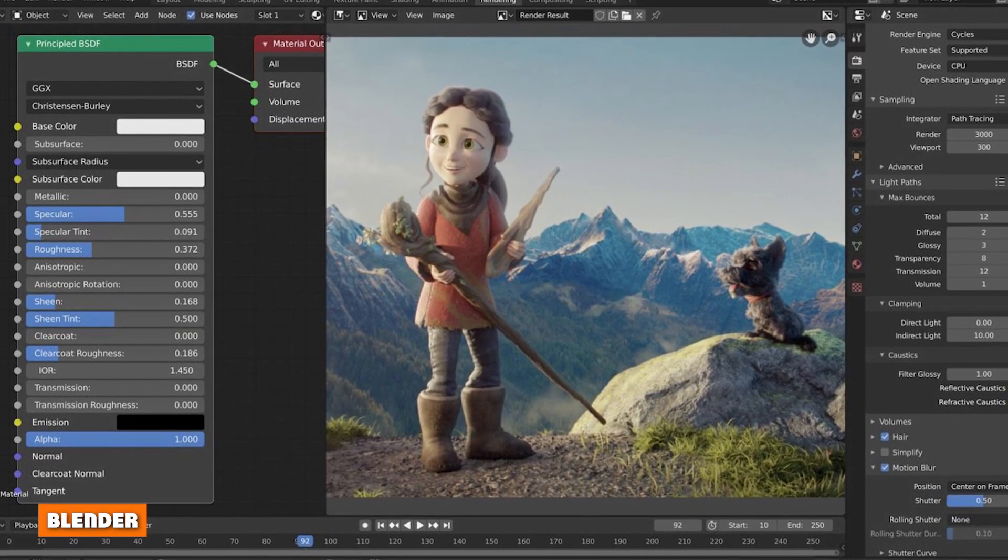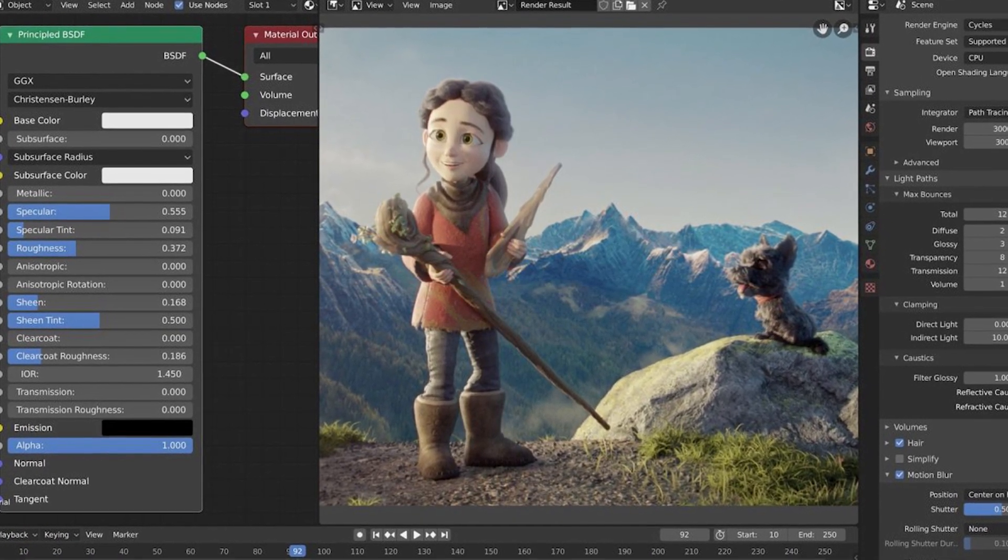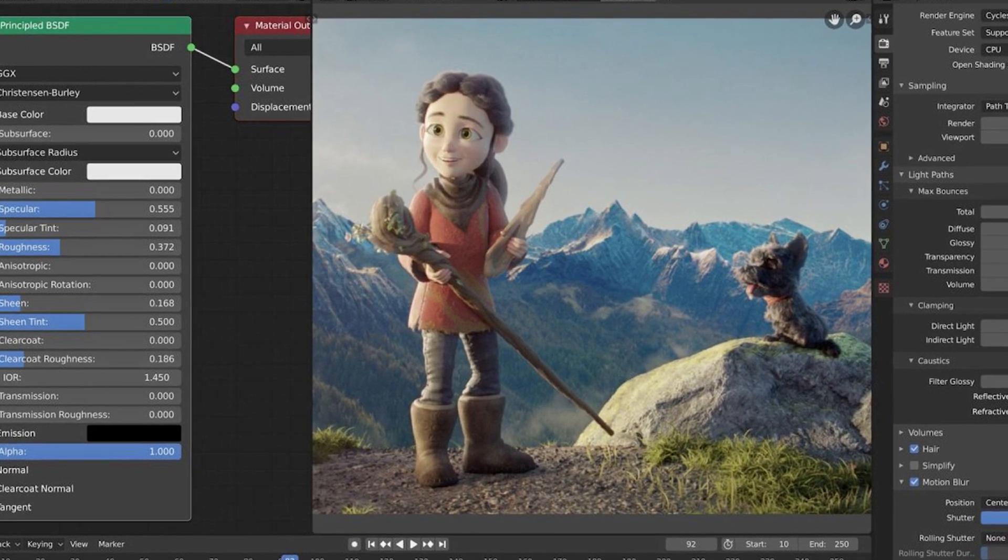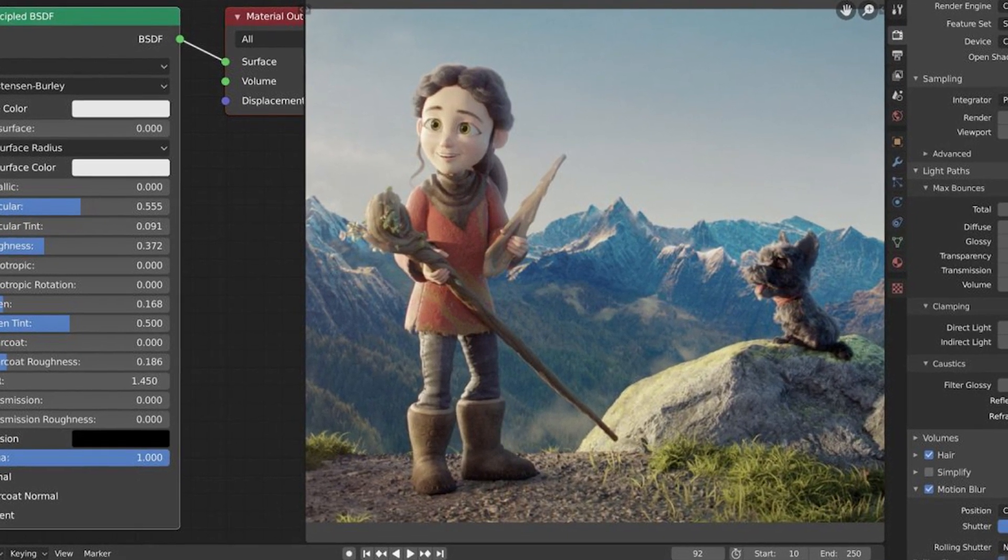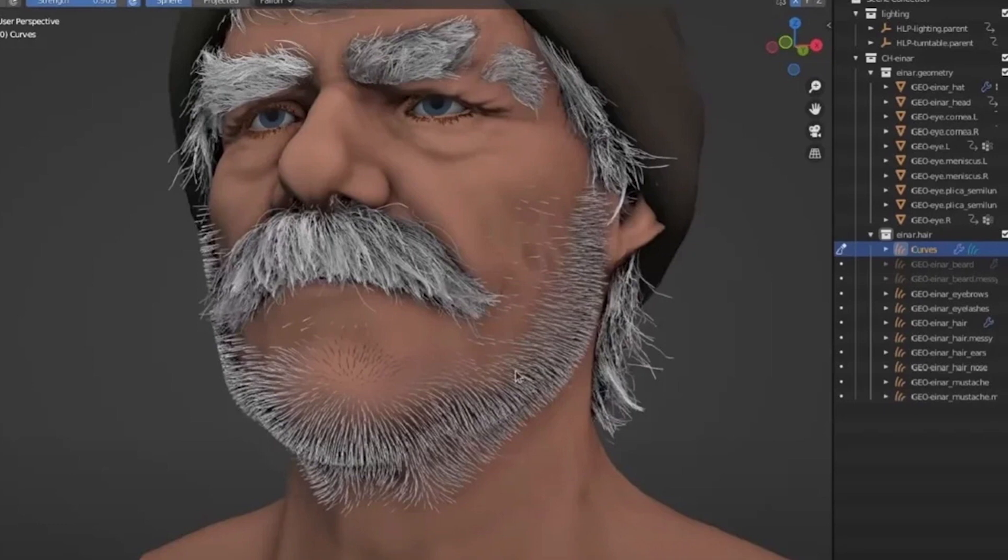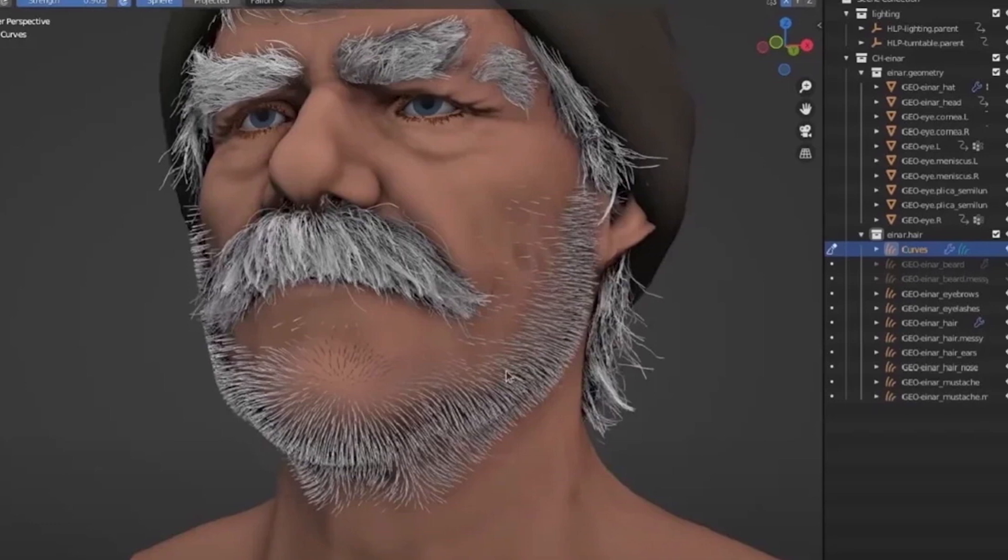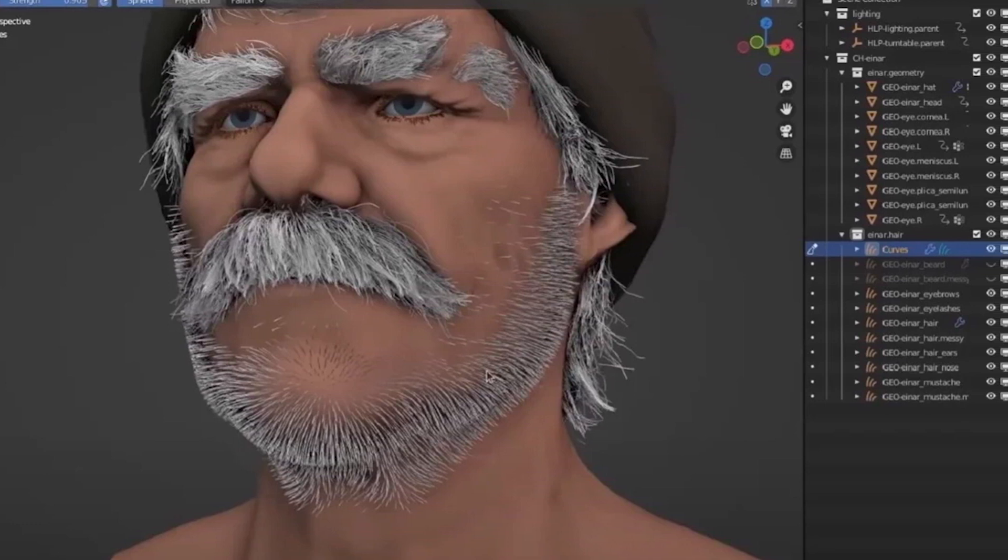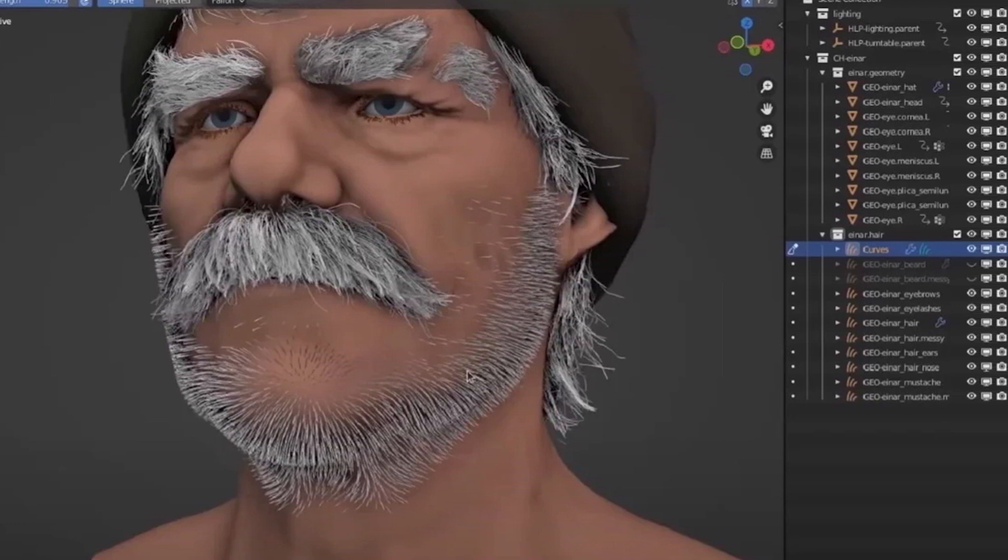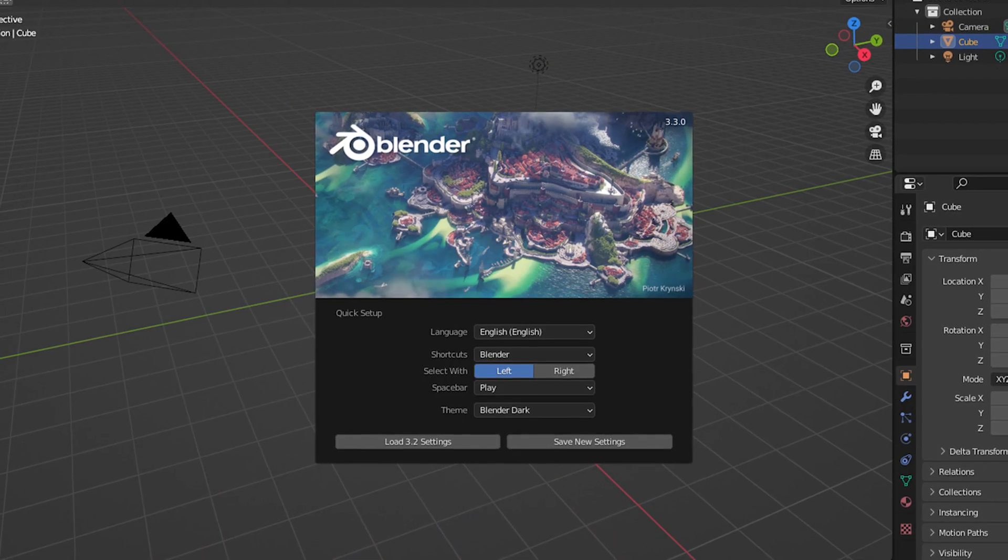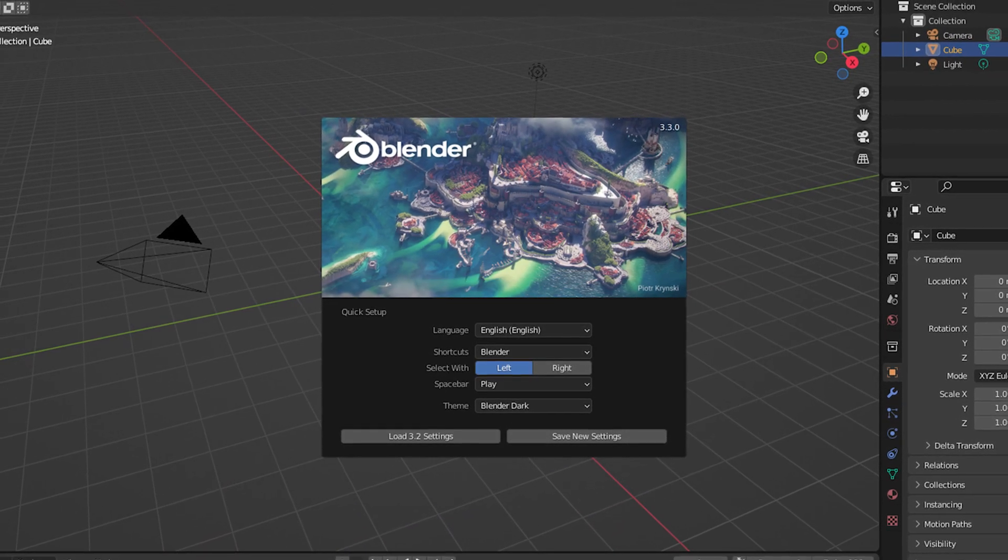Next at number nine, we have Blender. Blender is the best and free GoPro video editing software for PC that is capable of 3D modeling, photo-realistic rendering, game creation, animation making, and sculpting. Besides video editing, it is enabled with 32 slots for videos, audio, images, etc.